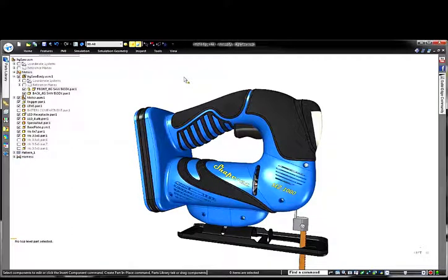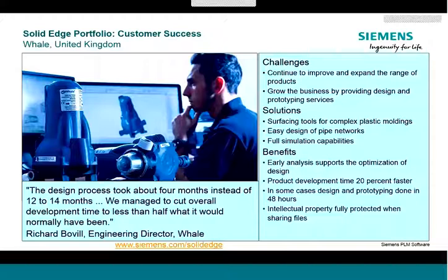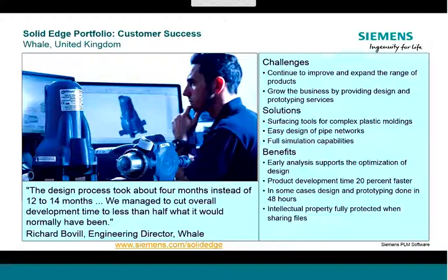That's all for me, back to you Dave. Okay thanks Doug. I think you can see there a lot of specialized commands in Solid Edge to help you very rapidly create the features that you typically need in plastic parts.